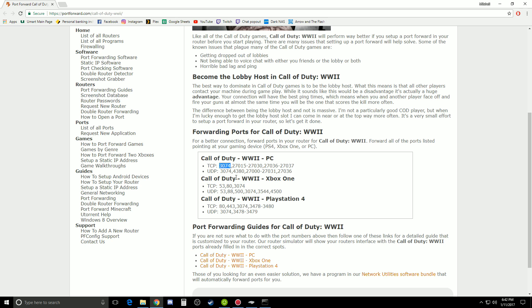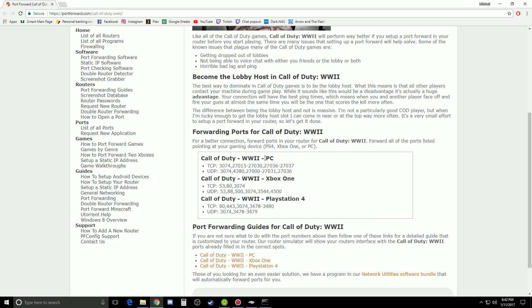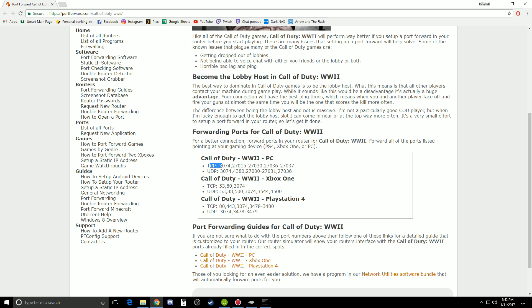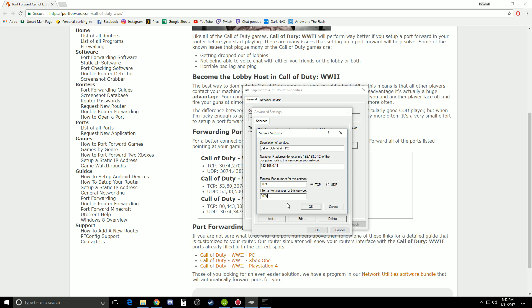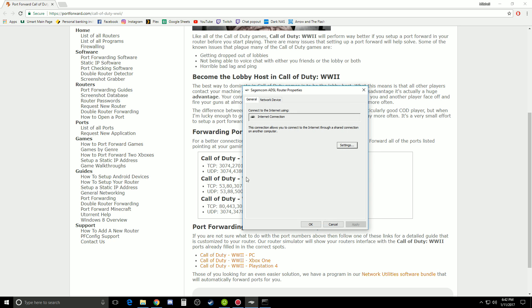So all you need to do 3074, take that one, chuck it in here. We can see we're doing the TCP right now, TCP. So we just keep that selected on TCP and the internal port will be the exact same. And that's all you need to do. So that should help you get from like a strict or moderate to hopefully open. Even if you go from strict to moderate, that's better than nothing.